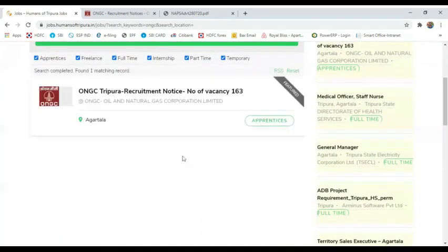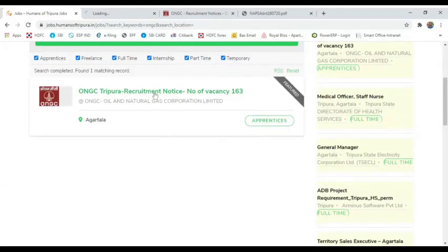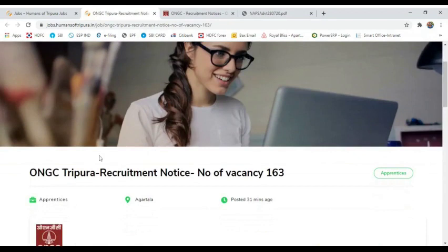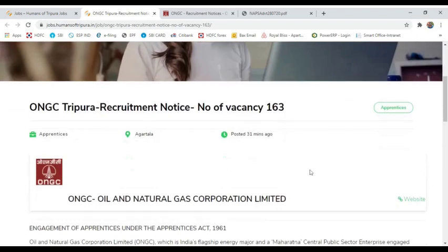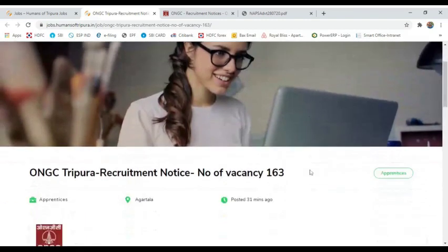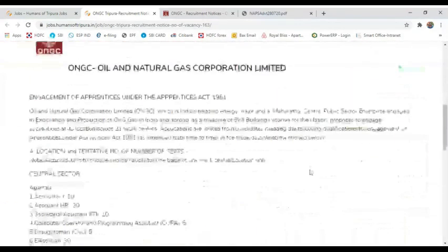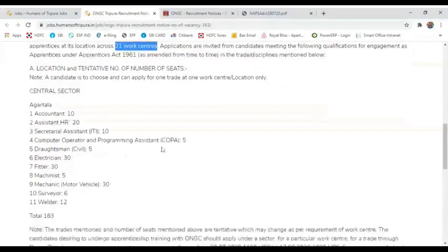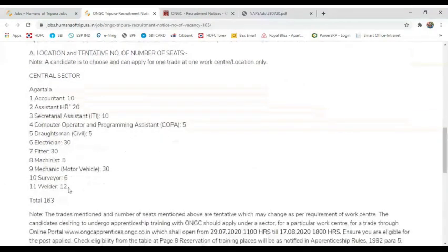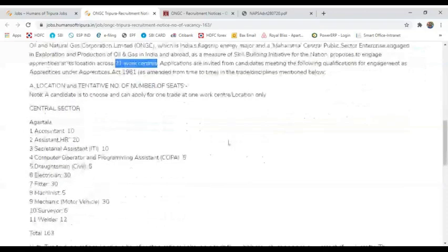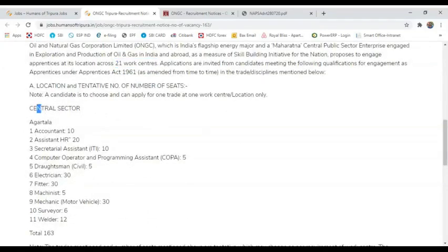Now let's see the NGC Recruitment notification. NGC Recruitment Notice has 163 vacancies. This is an advertisement on the All India level. NGC's work places are across India with 21 work centers across India. 163 vacancies. You can see the advertisement in your portfolio.